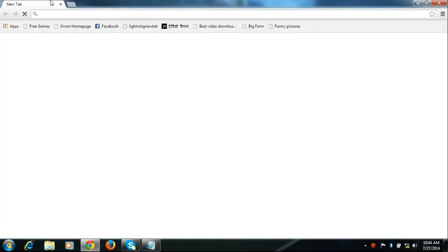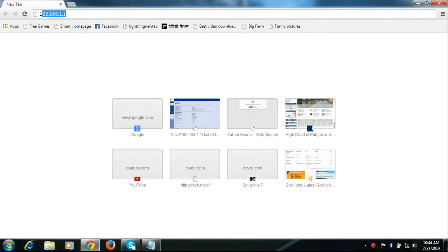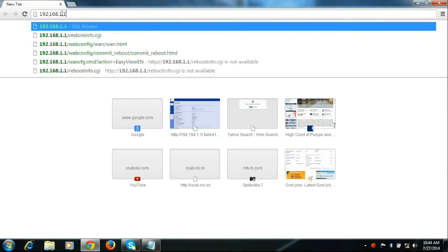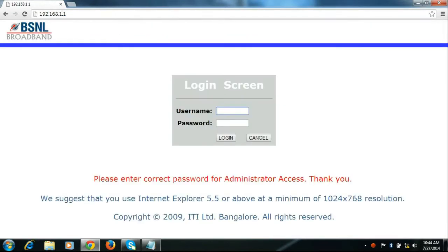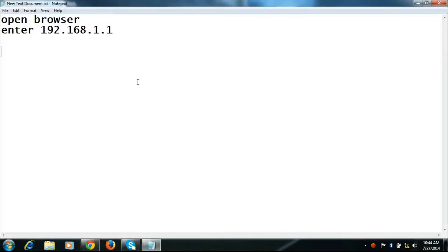First of all, open any browser and enter 192.168.1.1. It will ask for username and password. Enter username admin, password admin2.